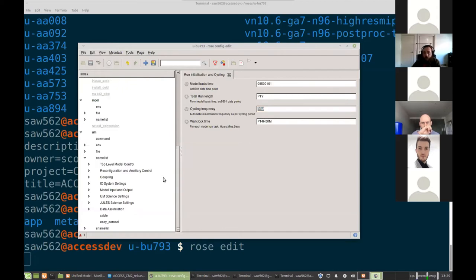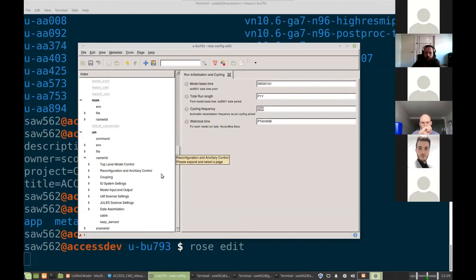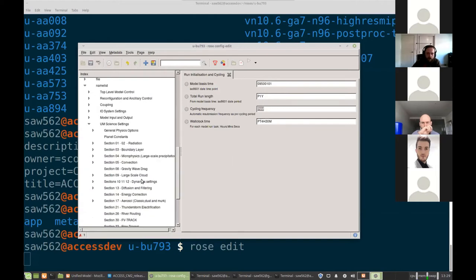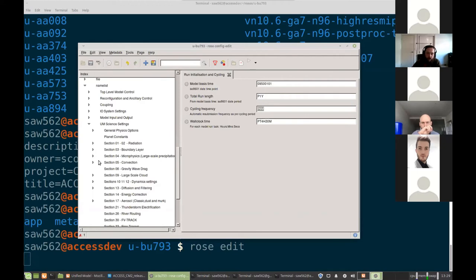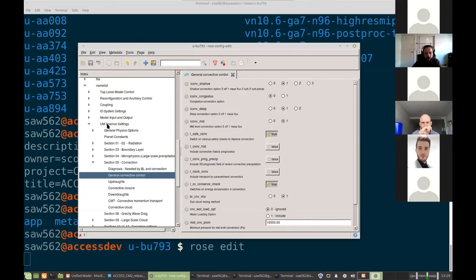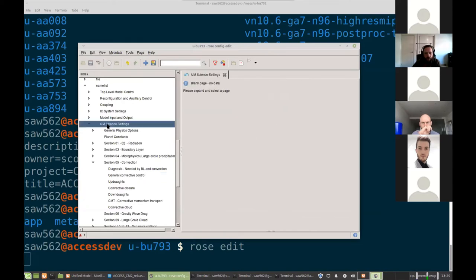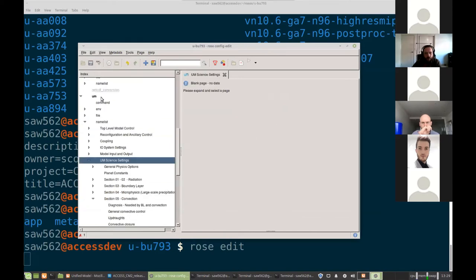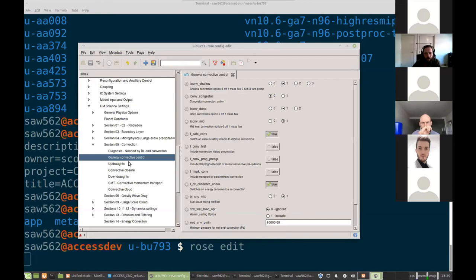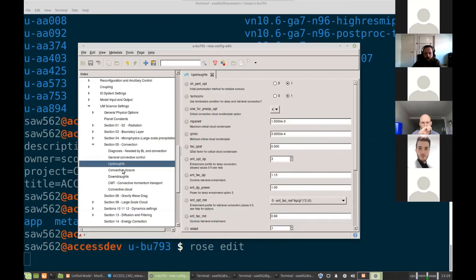And then you've got the individual model site settings. So before changing any of these, you'll probably want to look into the model documentation for what they're doing. But for instance, if we wanted to change some convection settings as an experiment, we could do that here. Go into the science settings of the UM section and change things here.